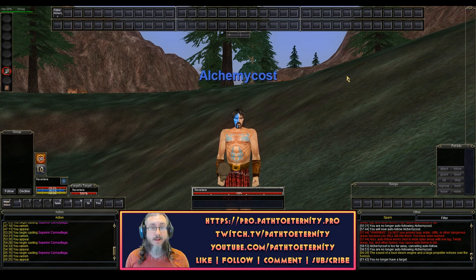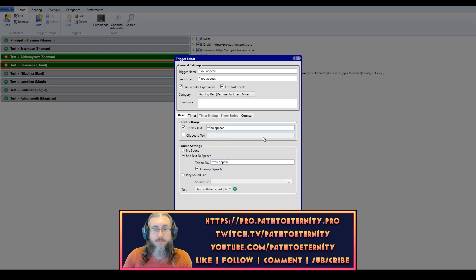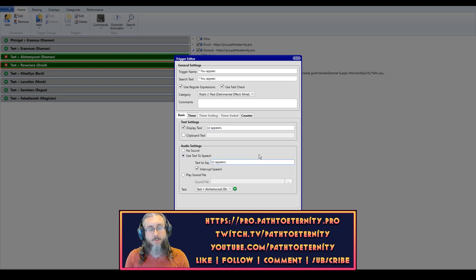But now if I'm going to be running several boxes and Invis breaks on one of them, I really need to know which one. So what I'm going to do — just to make this simple — is copy the search text and paste it into my display text and text-to-say. I'm going to remove the 'you,' put the C token right there, fix my grammar by putting an S at the end, then copy and paste that into the text-to-say as well, so it will use my character's name and print that on the screen and say it out loud. We're going to save that trigger.